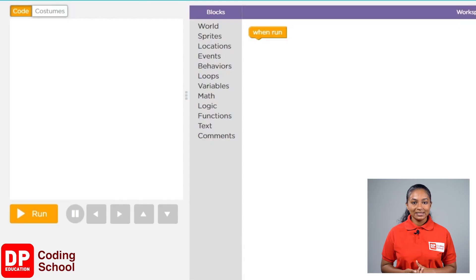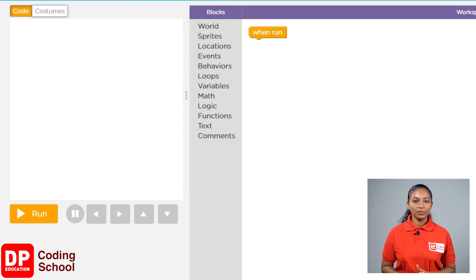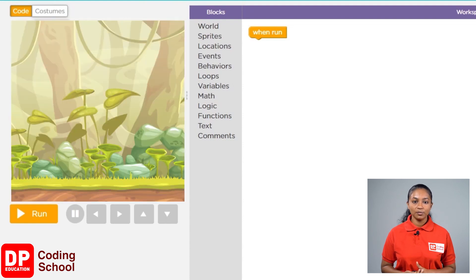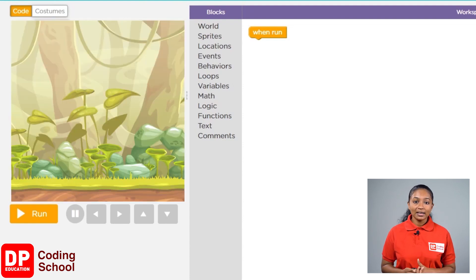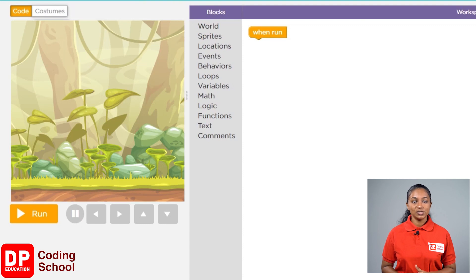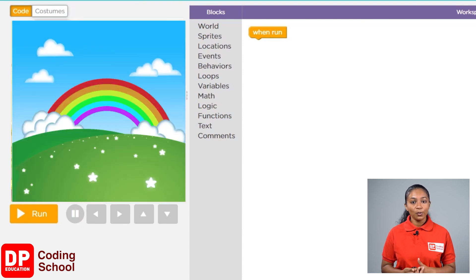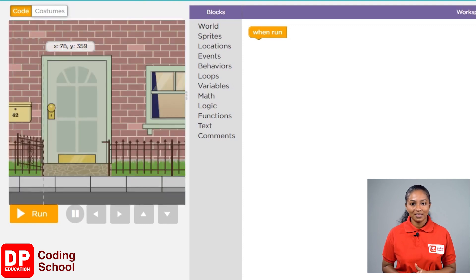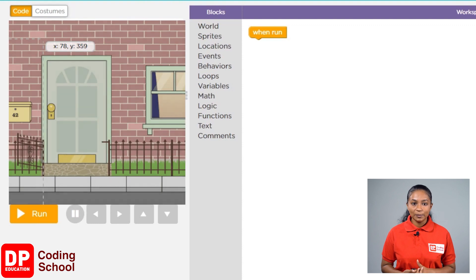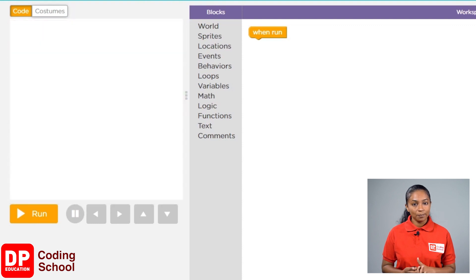First, we need to select a background that is suitable for what we are going to create. We can change the background as we like. That means this background at one time could be a jungle, another time it could be changed to a ground or even a house. We have to add a background of a park.